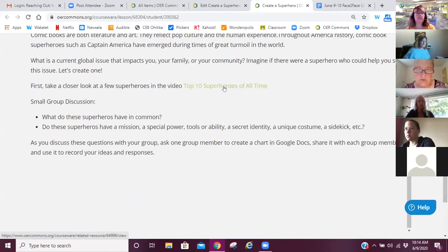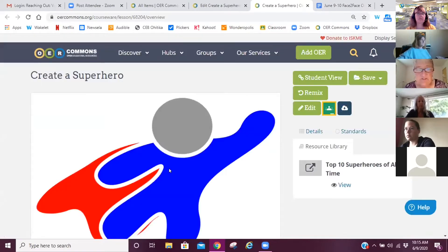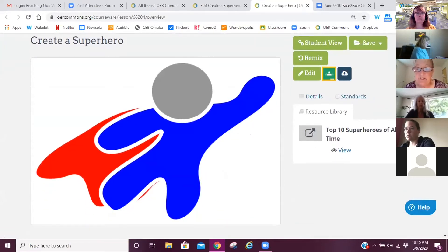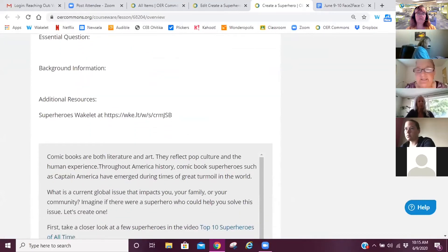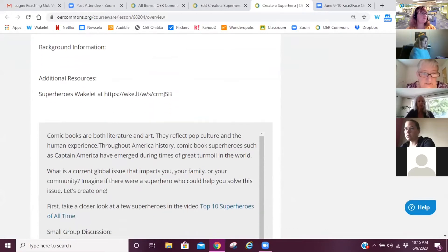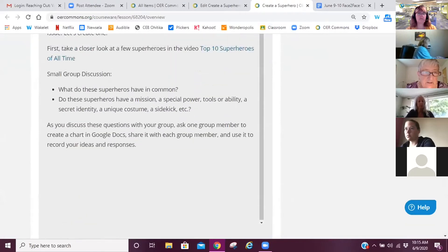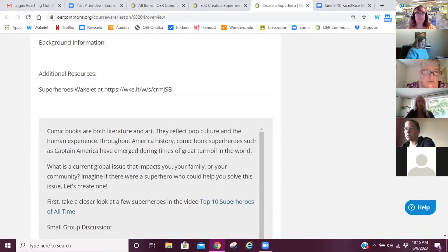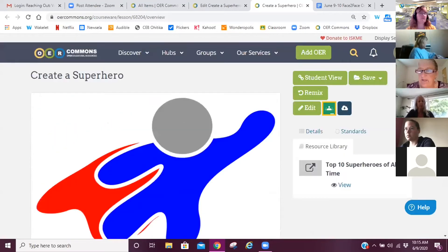Let's look at what students would see — just for Part 1, 'Create a Superhero: The Wonder.' There it is — it tells them what to do, it's going to be a small group discussion, here's my resource for them to use as a hot link. I can exit that preview and look at what the instructor sees. It looks complicated but it really isn't, because you put it all on the same page. If you already have your lesson written up, you can simply copy and paste it in.